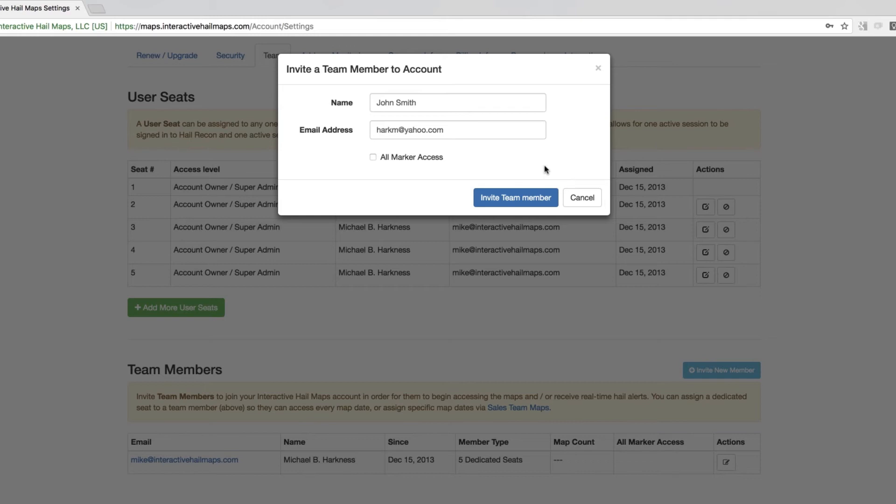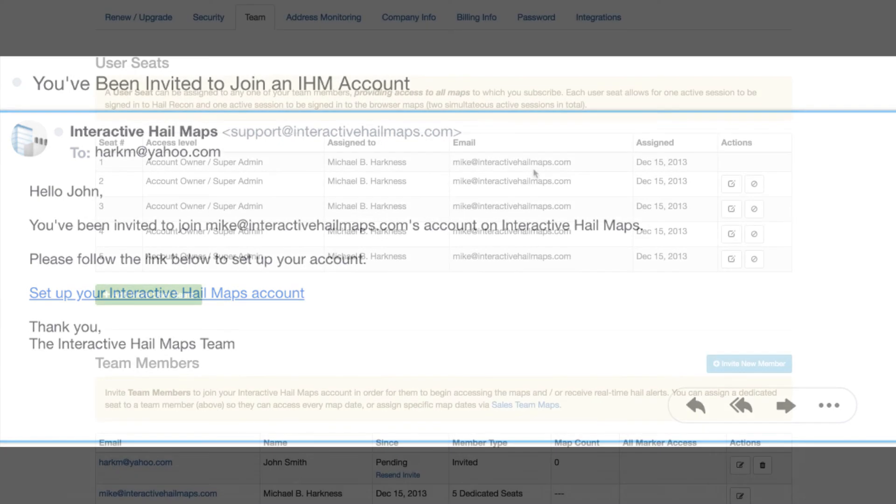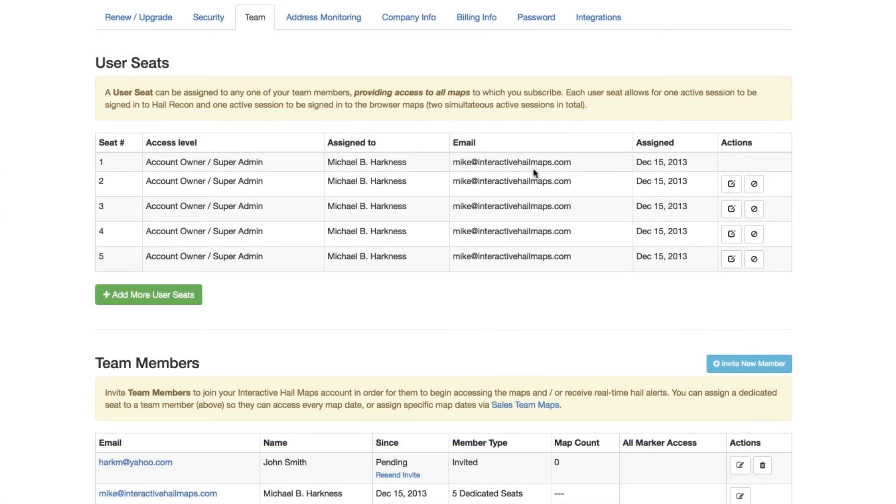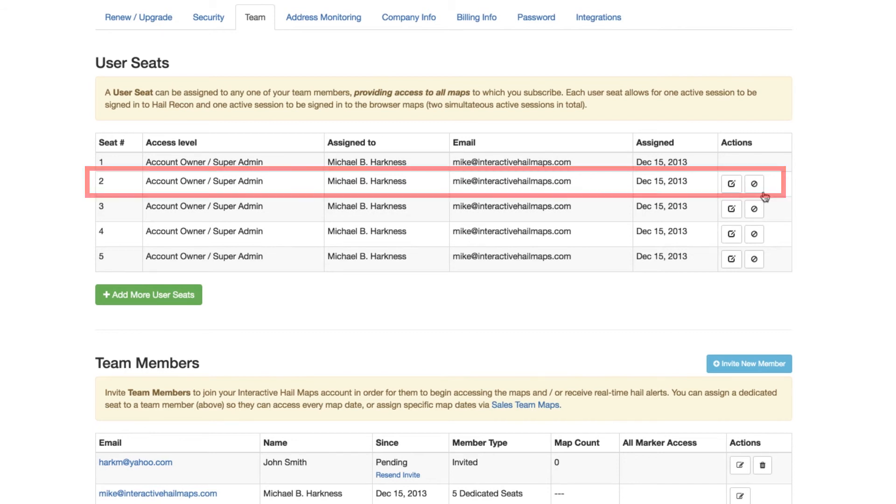So now, after you've entered their name and email address, and have clicked on Invite New Member, they will immediately receive an email asking them to create a password and then to accept the invitation. The next step for you is to assign that pending team member to one of your seats. So go up to the seat number that you would like to assign, go to the far right, and click the left button under Action.